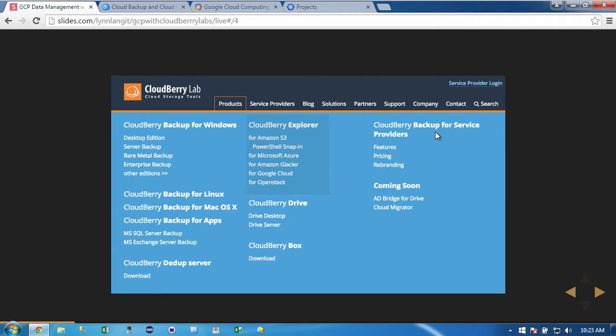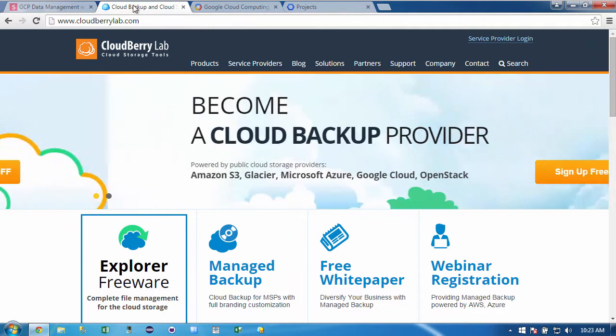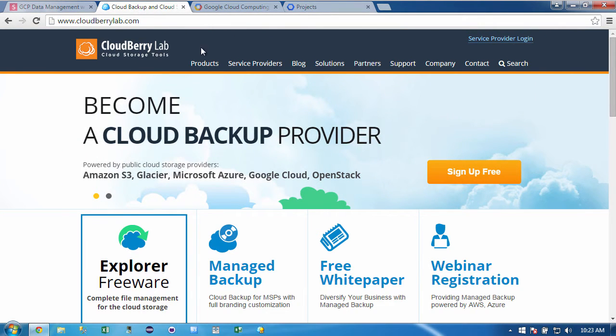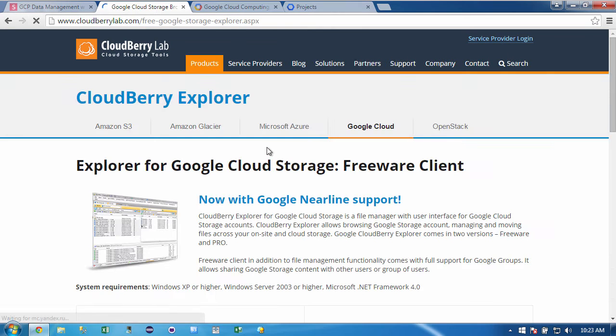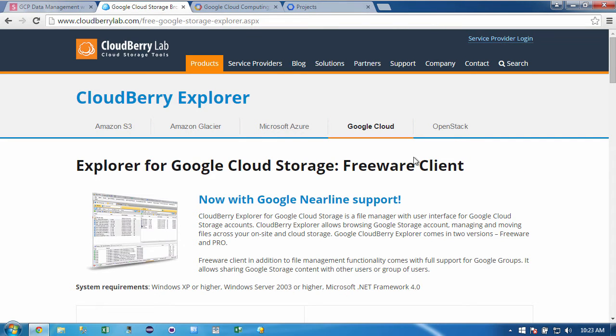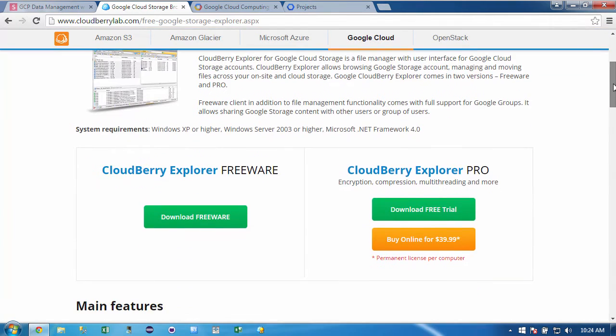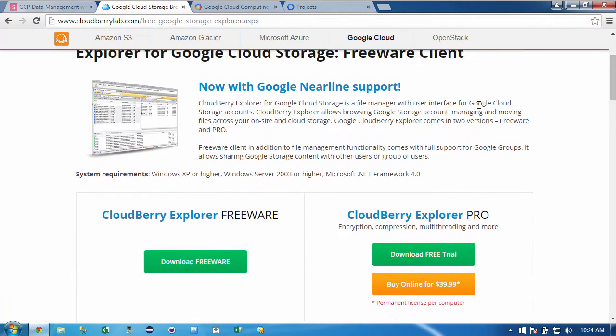So to get started, I'm going to go ahead and go to their website and I'll click on products. And then I'll click on for Google Cloud. And we will be starting with the CloudBerry Explorer for Google Cloud. And note that it does support Nearline.